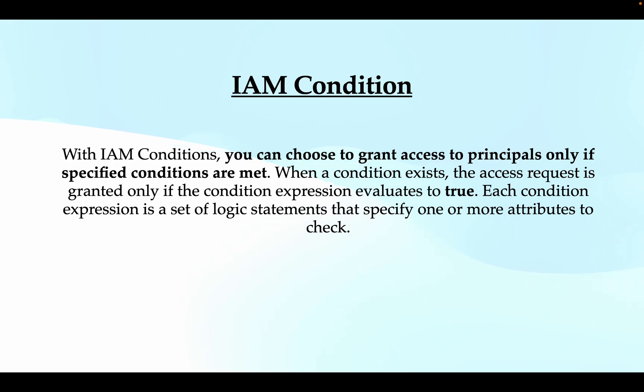Each condition expression is a set of logical statements that specify one or more attributes to check.